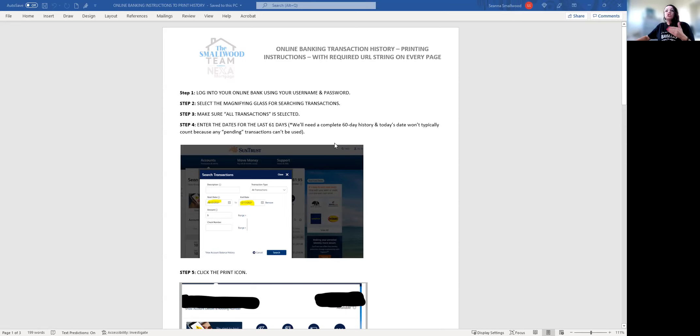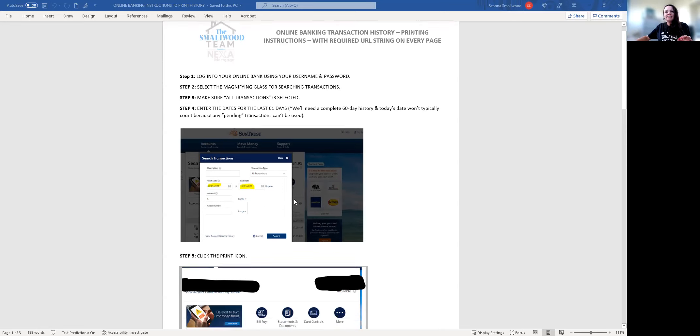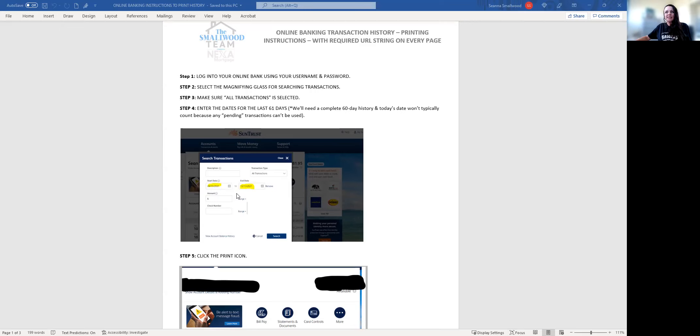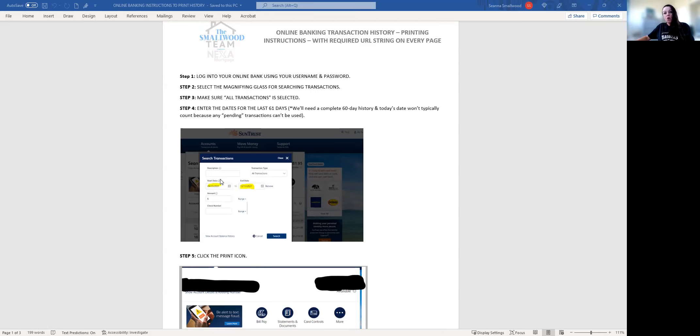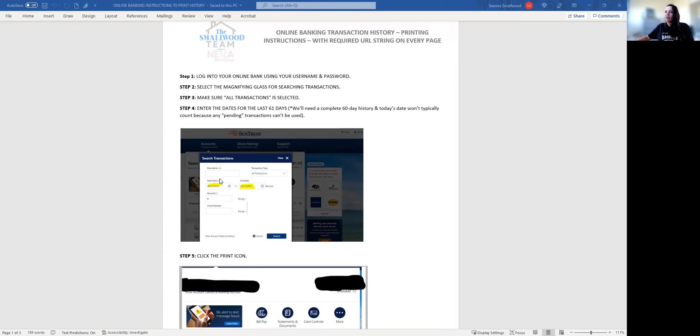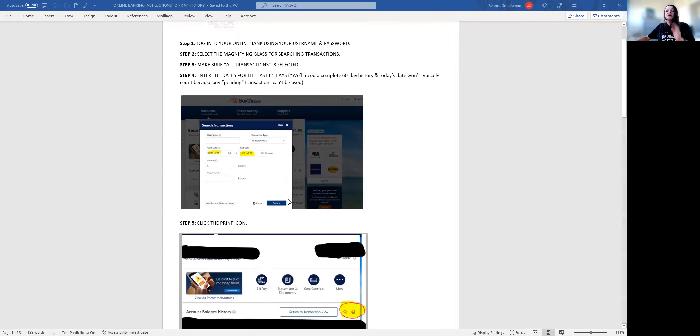You're going to enter the dates into the search criteria. Go back 61 days. The reason is today's date, on whatever day you're doing this, usually won't count because it'll have pending transactions, pending deposits or pending charges showing up for today. We want to go back 61 days just to avoid the underwriter looking at it like we have 59 days. So just go back 61 days.